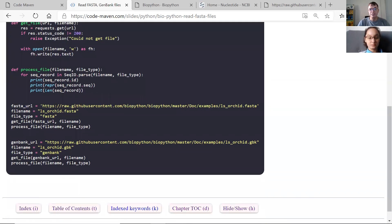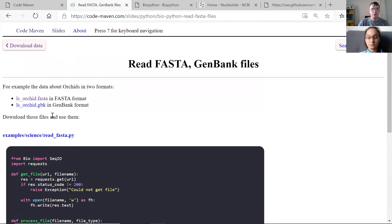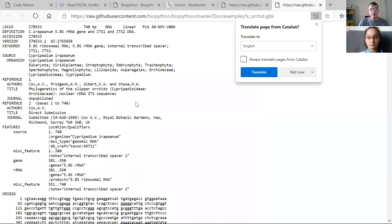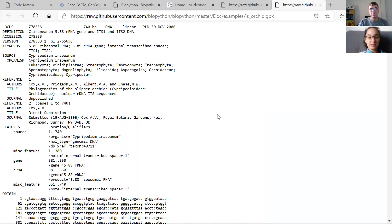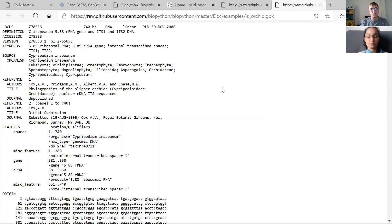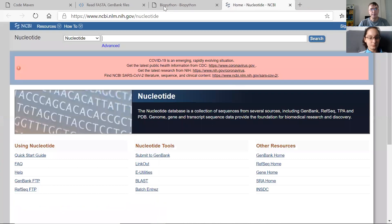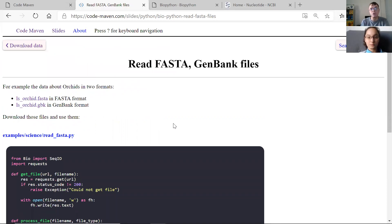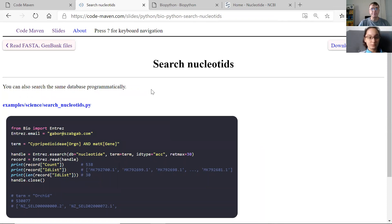Now you can automatically with your Python code read these files and start doing whatever transformation or research you'd like — either on the sequences, the metadata, or whatever the data. This was just a small example showing that you can do this programmatically. And then that's where we get to searching for nucleotides or sequences on NCBI.